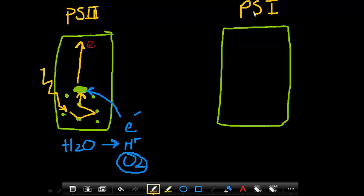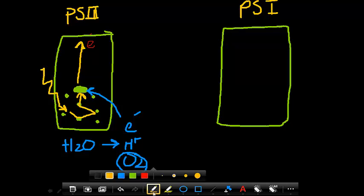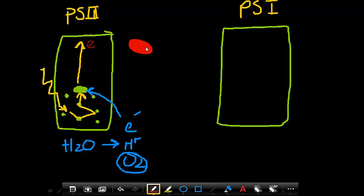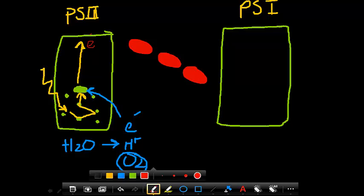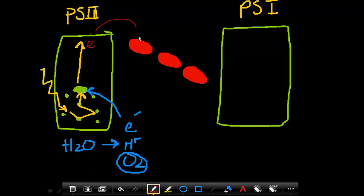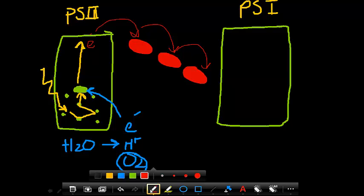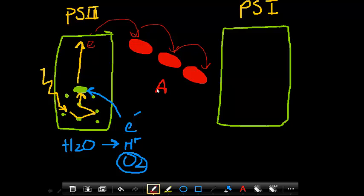Okay, connecting photosystem 1 and photosystem 2 are these proteins embedded in the membrane through which the electrons can be passed like a hot potato. And in the process of passing those electrons, we have ATP made, just like in cellular respiration.